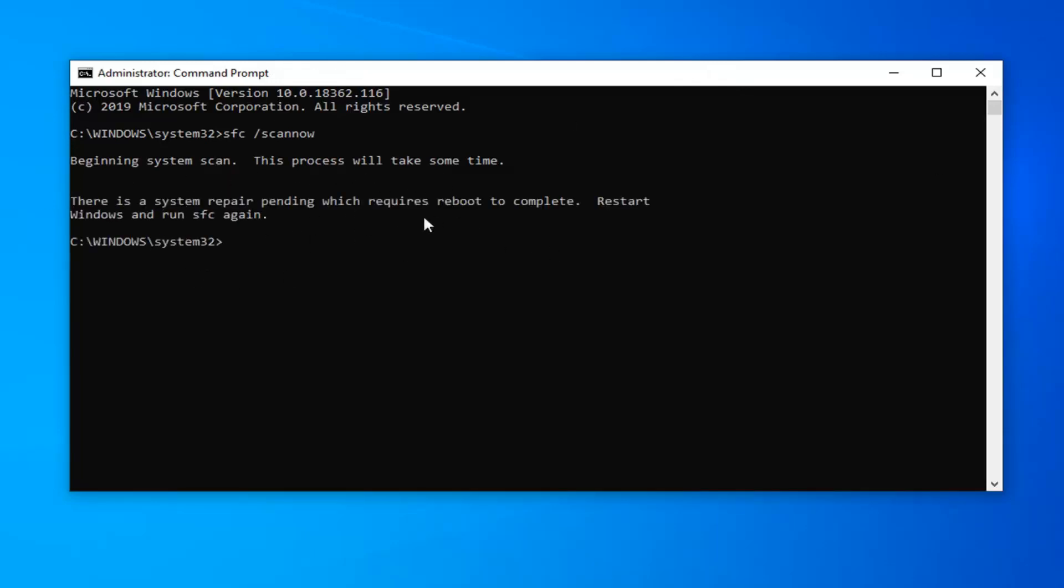Mine is showing that I need to reboot because I already ran this command before starting this tutorial. But if you haven't run this command before, it should say 'Beginning system scan, this process will take some time.'